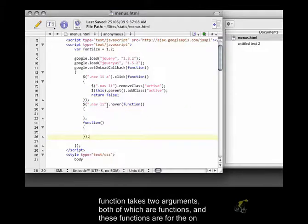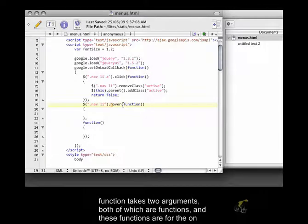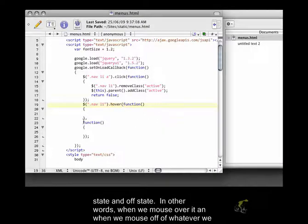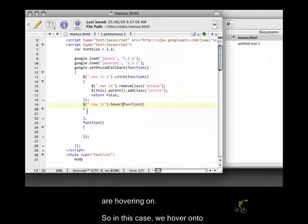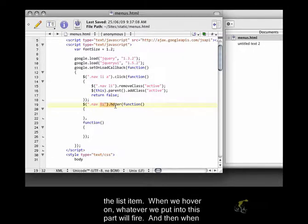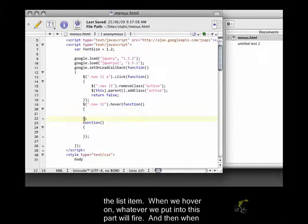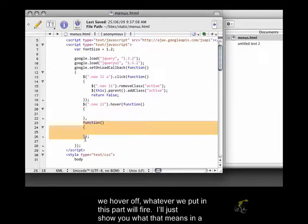So our hover function takes two arguments, both of which are functions. And these functions are for the on state and off state. In other words, when we mouse over it, and when we mouse off of whatever we are hovering on. So in this case, we hover onto the list item. When we hover on, whatever we put into this part will fire. And then when we hover off, whatever we put on this part will fire.